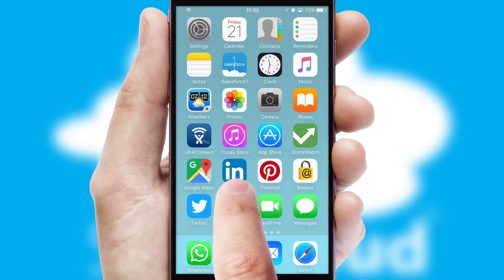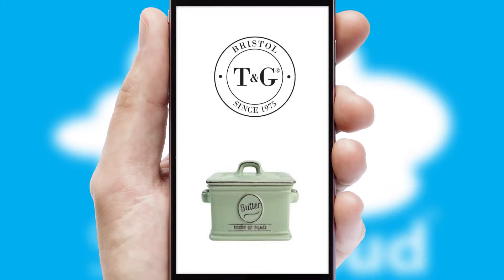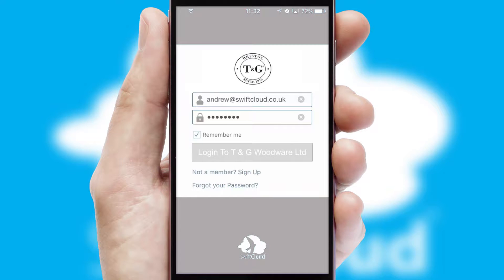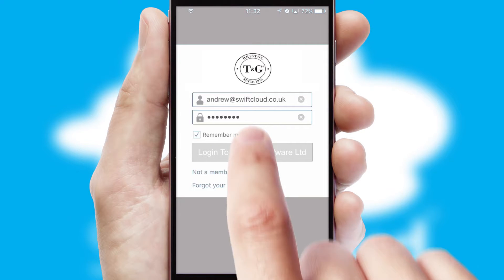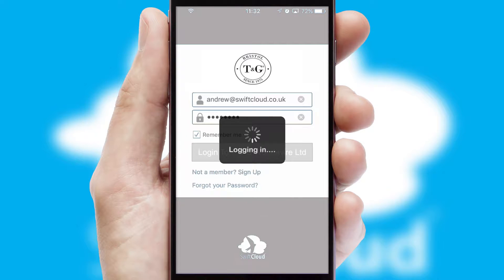After clicking on your branded icon, a customized splash screen will appear. This leads to the login screen, which includes your company logo, and you can choose your own color themes throughout the app. Simply log in and you're ready to go.